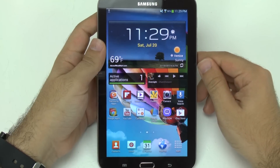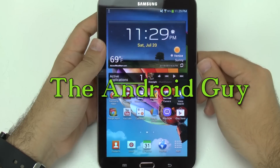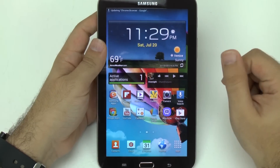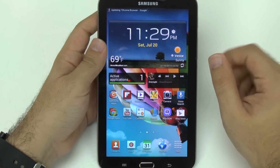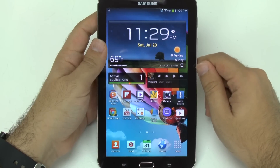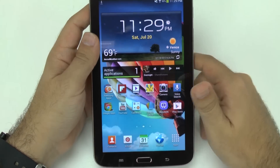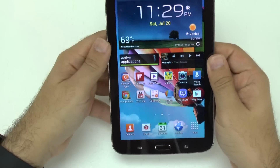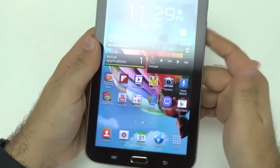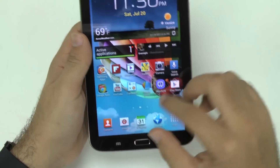Hello, this is Ricky, the Android guy. Hey guys, today I'm going to be showing you just a quick video on how to speed up your Galaxy Tab 3 7.0. This is a very simple process. I do recommend it for new users, especially with tablets — you always want it working fast.